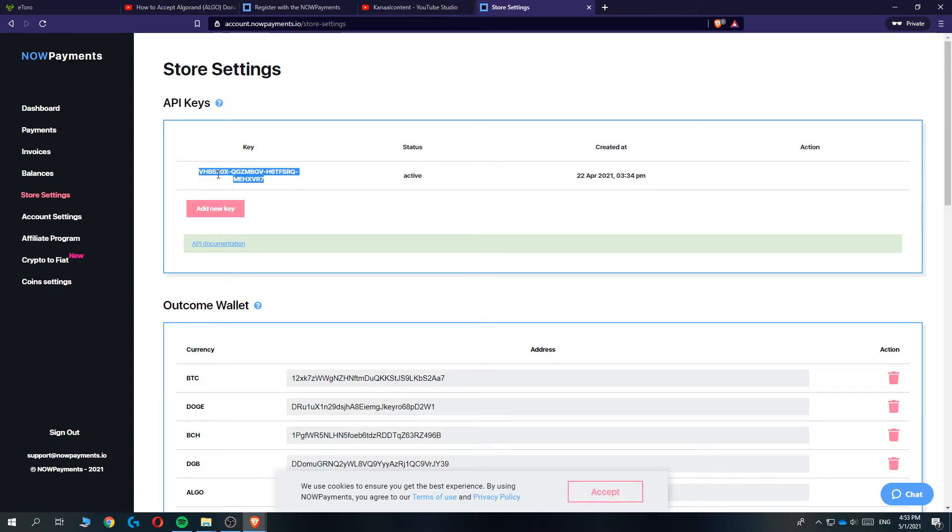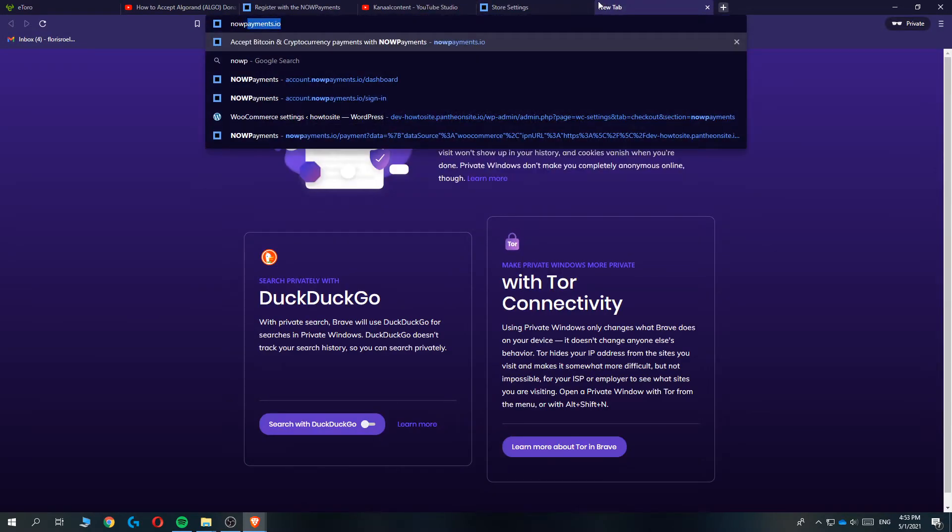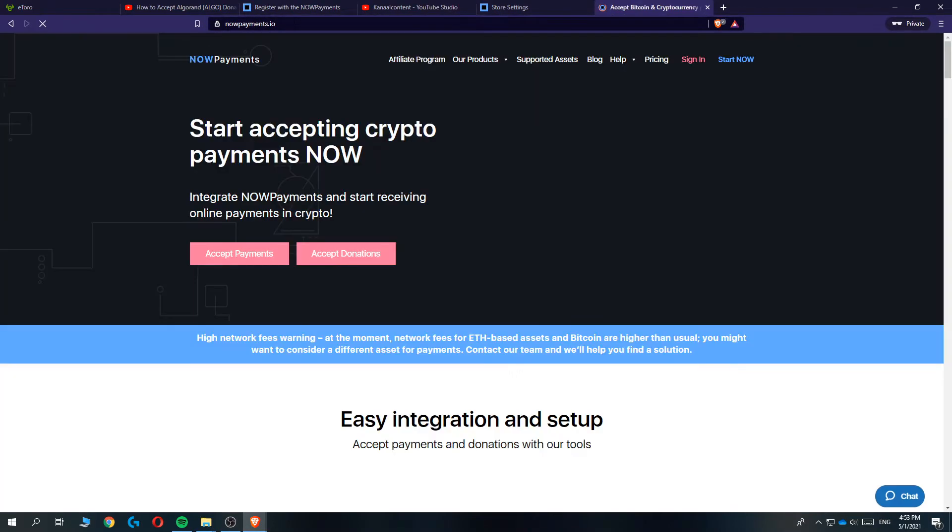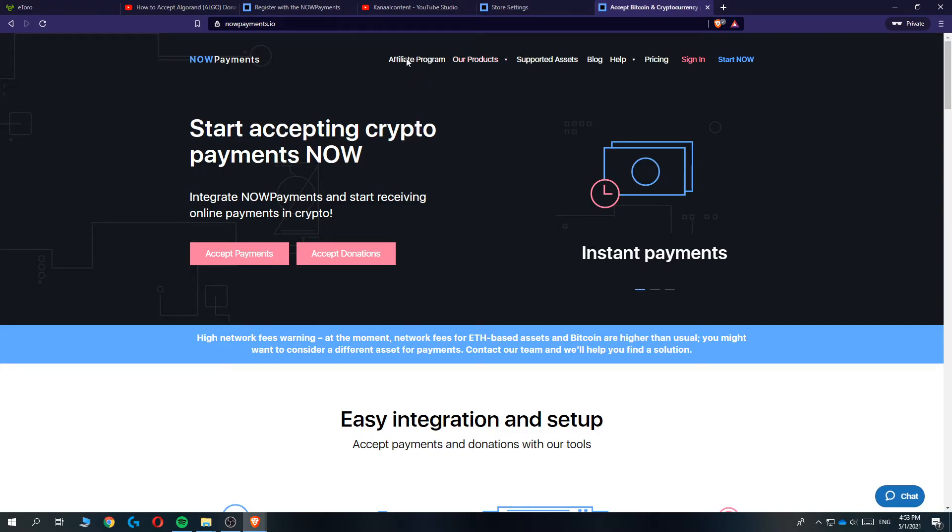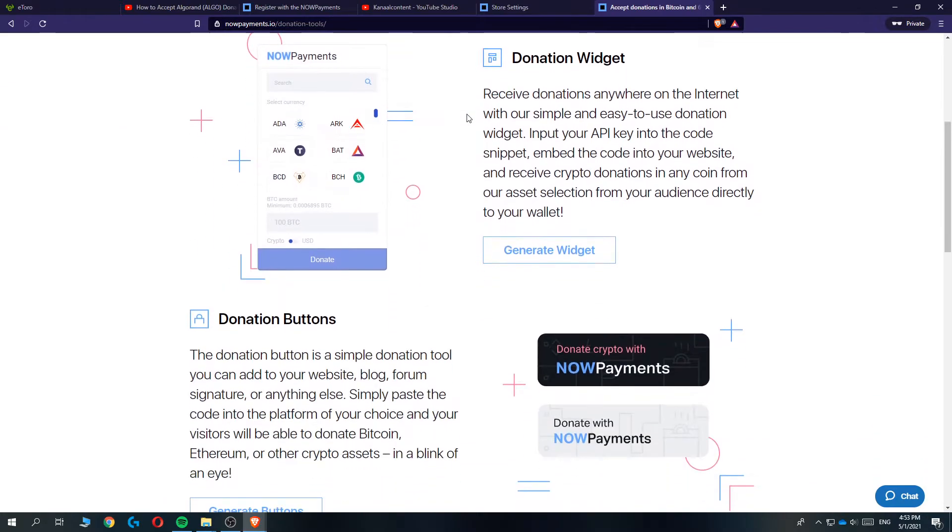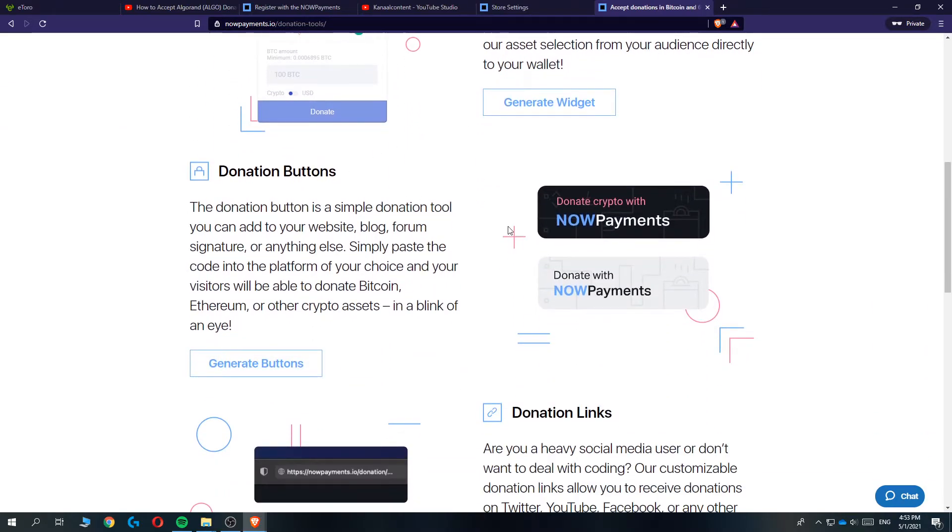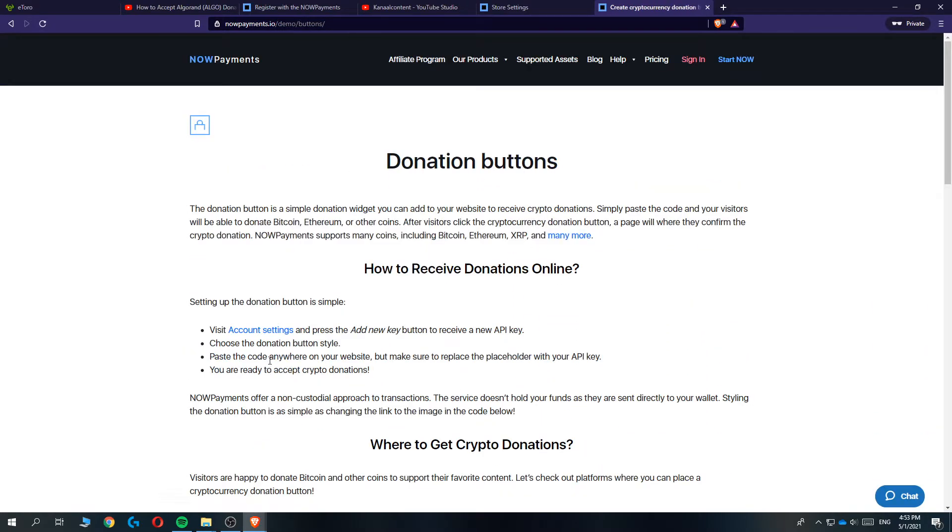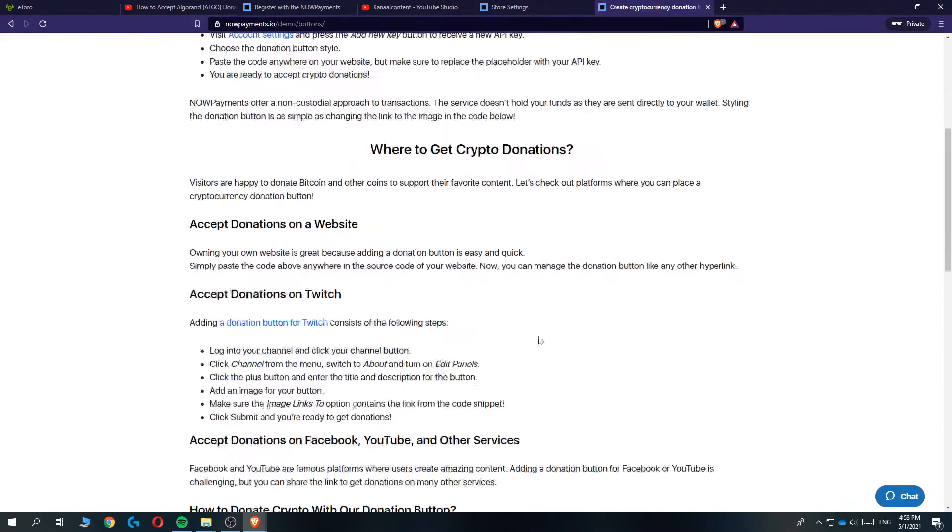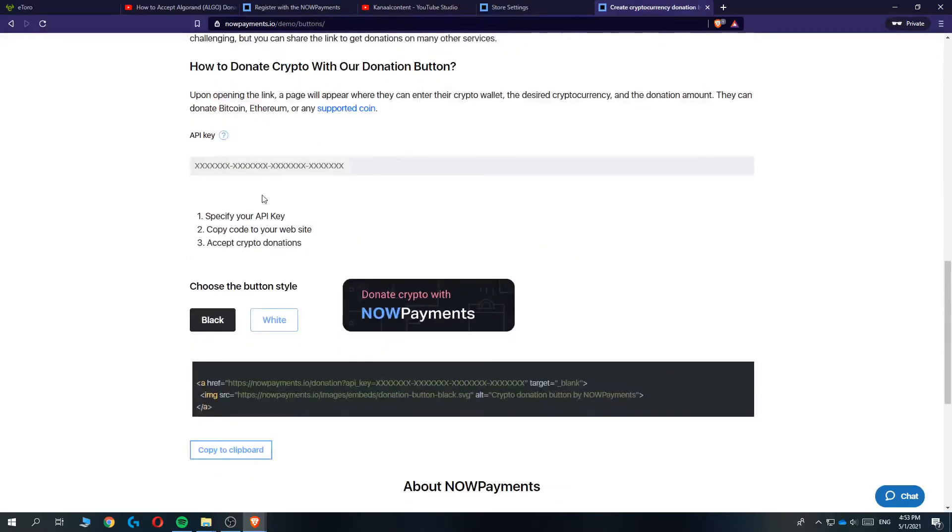Then you want to copy the API key and open up a new tab and type in nowpayments.io again. This will bring you over to the home page and we want to go to our products at the top and go to accept donations. Here we want to go to donation button and hit generate buttons. This explains how to receive donations online through cryptocurrency.